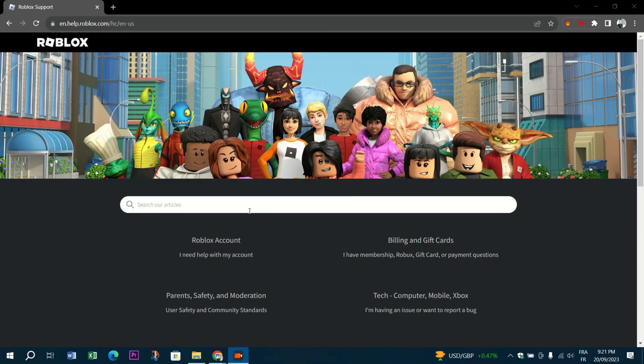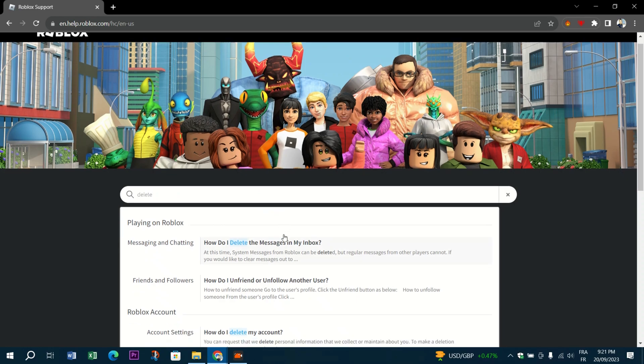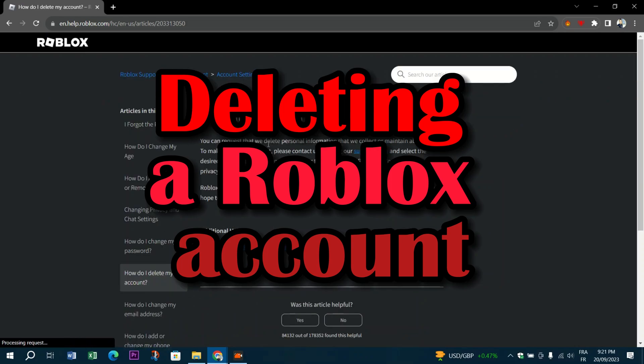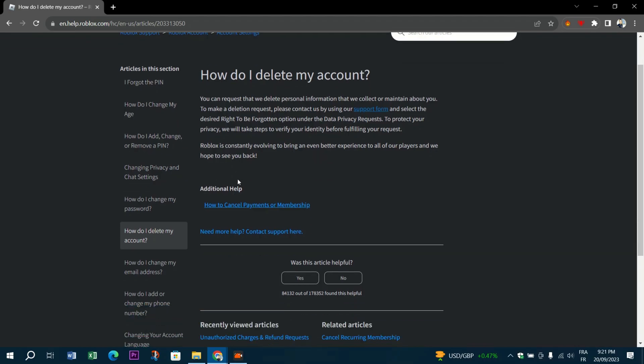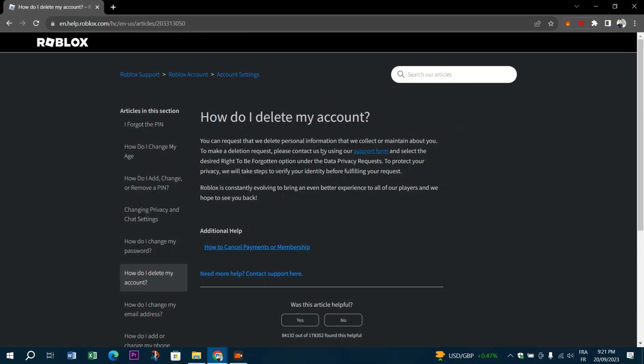Deleting the Roblox account is an easy process, but it is important to remember that once deleted, this action cannot be reversed. Therefore, it is important to be absolutely certain before deleting an account. Parents are able to delete their child's Roblox account via the account settings. To delete an account, first login.